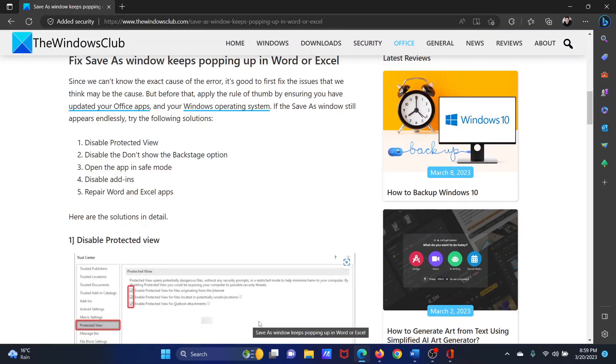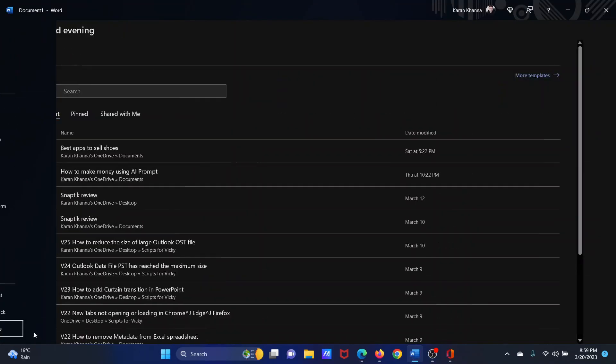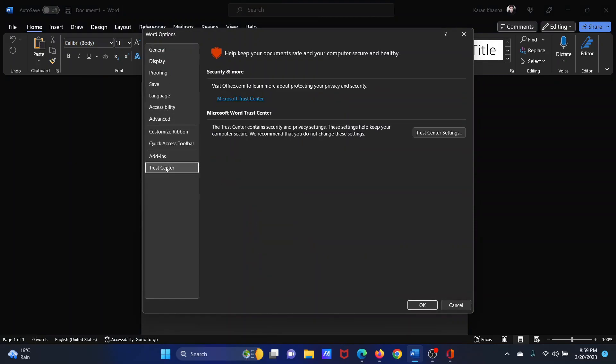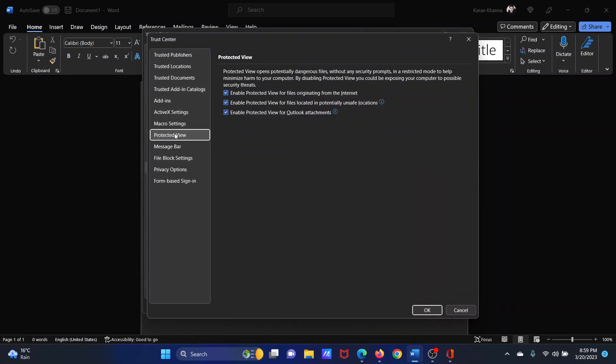For this, open the application whether it's Word or Excel. Click on File, select Options from the menu, then go to the Trust Center tab on the list on the left-hand side. In the right pane, select Trust Center Settings, then go to Protected View and uncheck all three boxes.